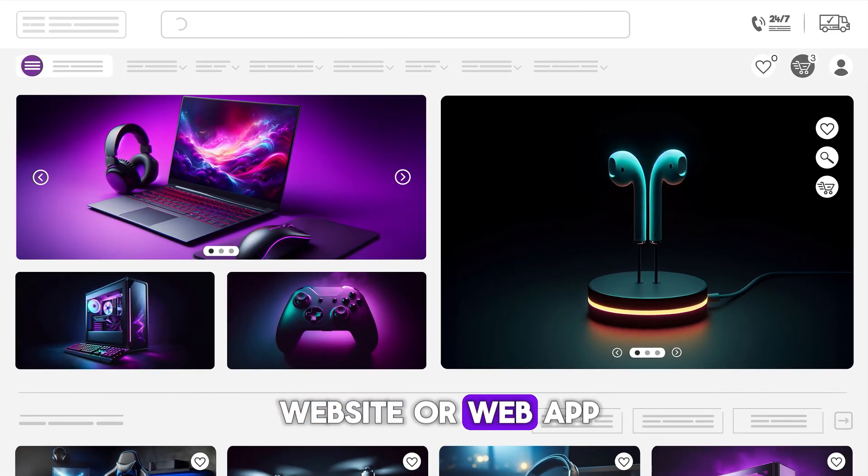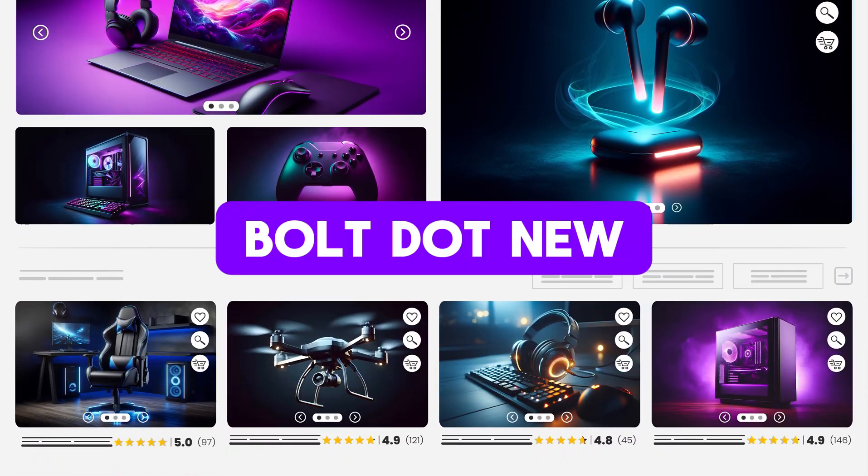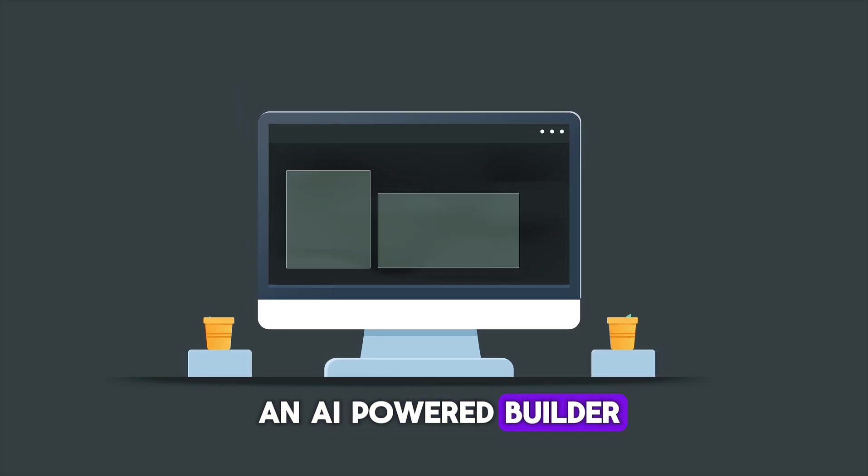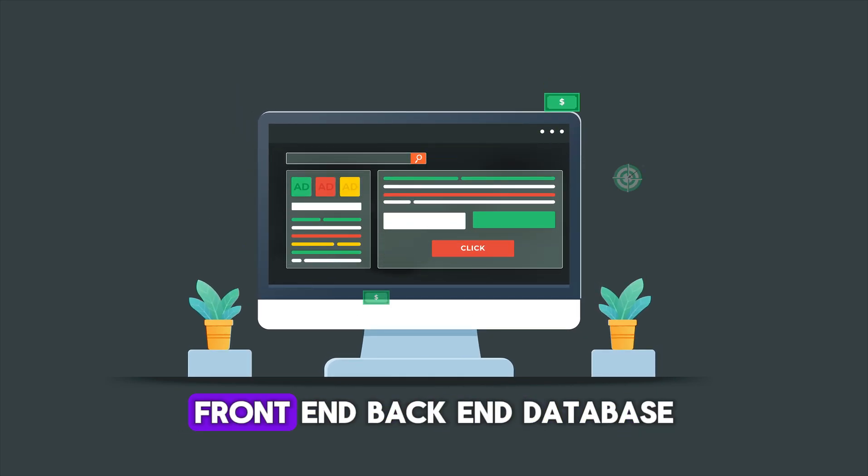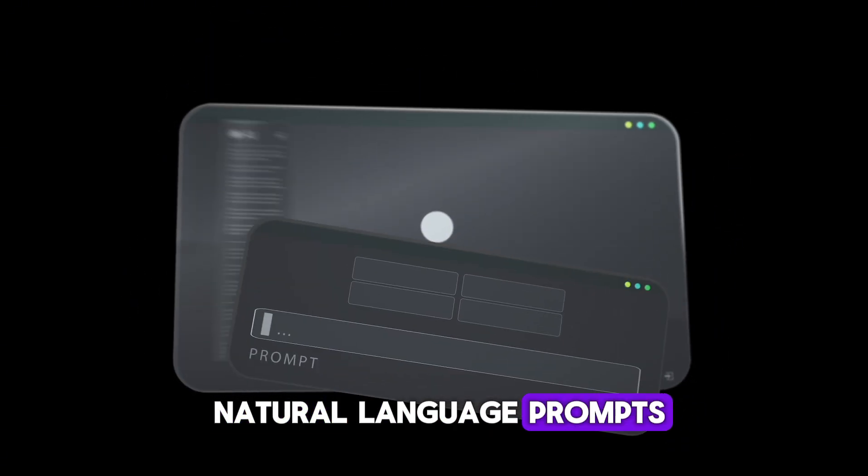Need to build a website or web app fast without local setup? Bolt.new or Bolt AI is an AI-powered builder that generates full-stack apps, front-end, back-end, database, even deployment, all from natural language prompts.